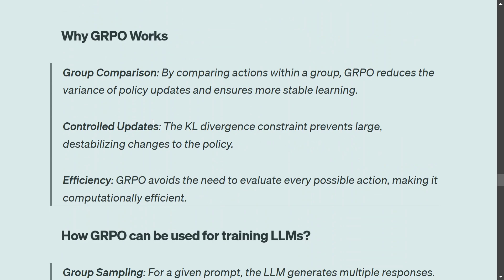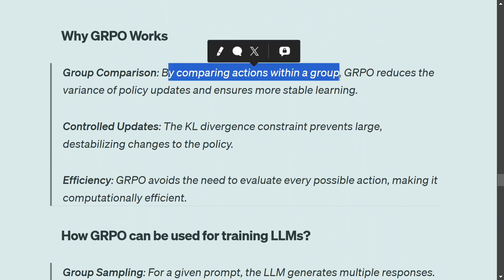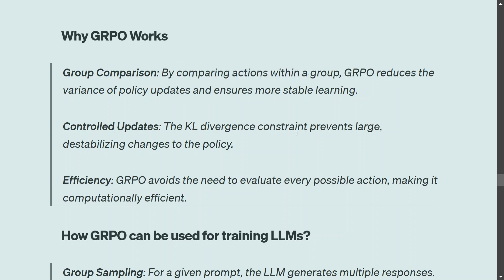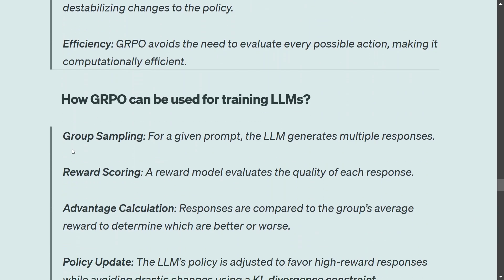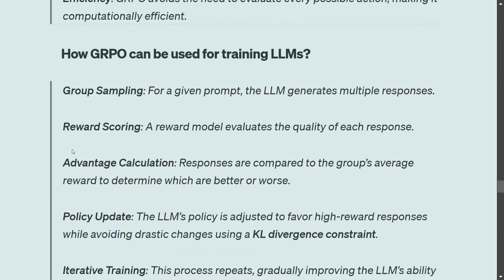Why does GRPO work? Group comparison — very similar to mini-batch gradient descent — by comparing actions within a group, GRPO reduces variance. The KL divergence constraint prevents large, destabilizing changes for control updates. GRPO also avoids the need to evaluate every possible action, making it efficient. Now, coming to the most important part: how GRPO is used for training LLMs like DeepSeek.